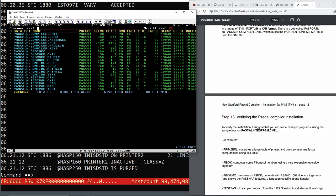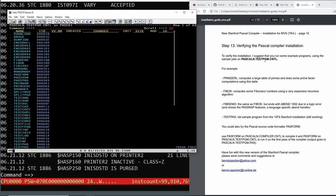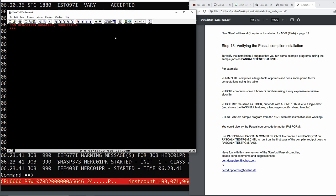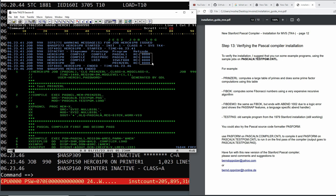Now we can go to step 13 and try to run the test jobs. If this all works I want to write a little program myself in Pascal and see if it compiles. We run the PRIME0 job — class X. The job checks out the load library, and the source is in there along with the test values. Let's give it a try — job 990.